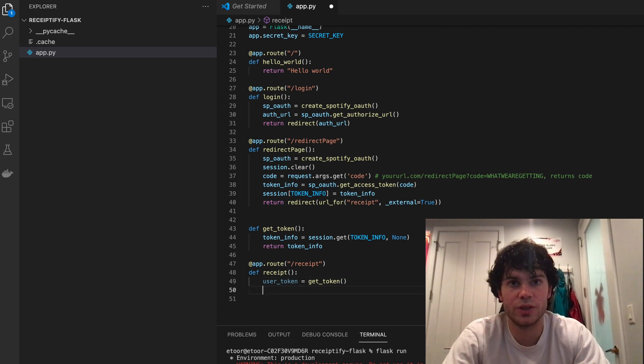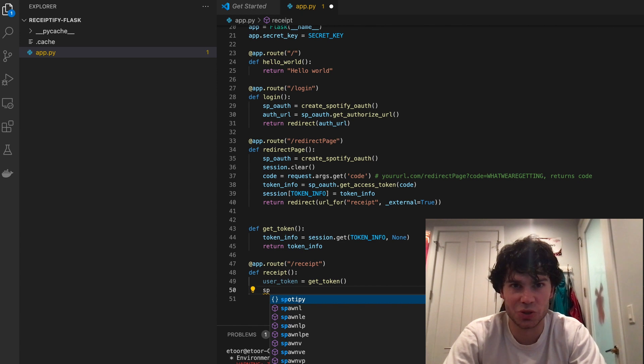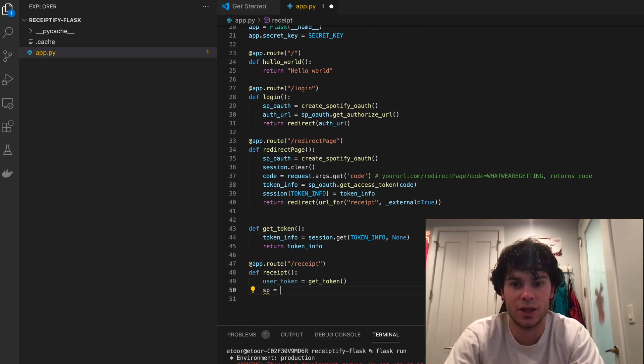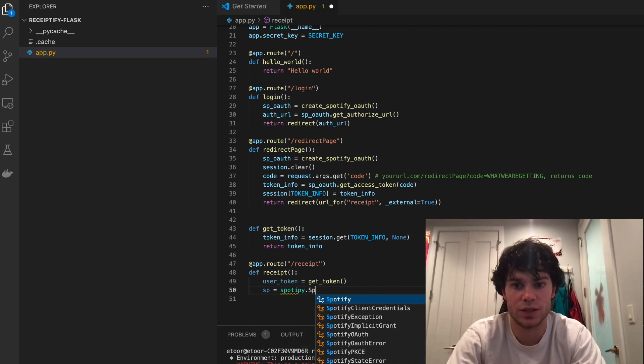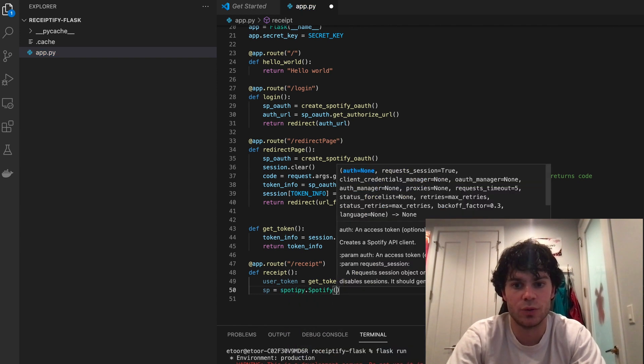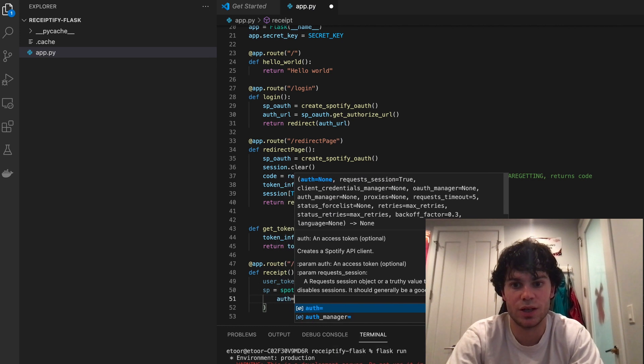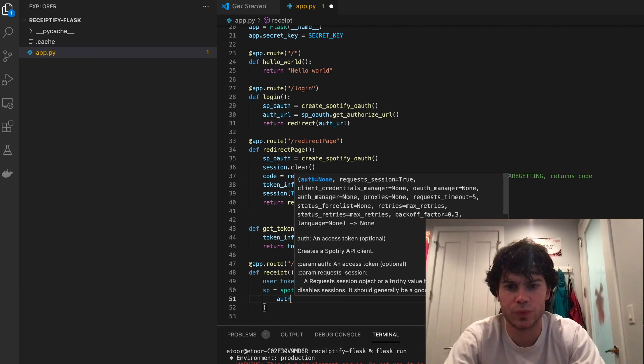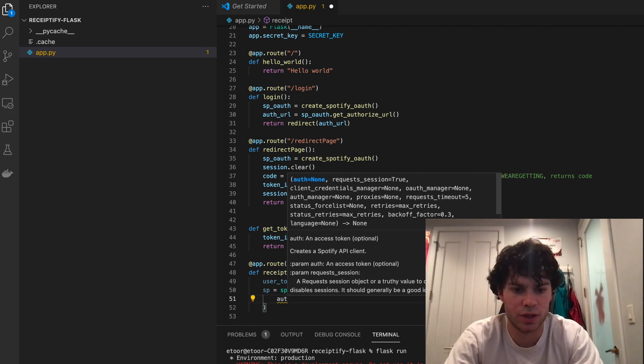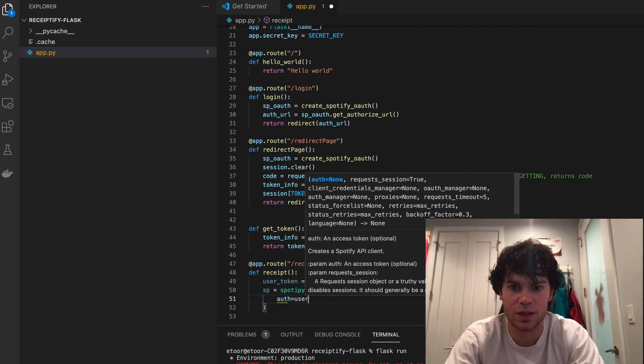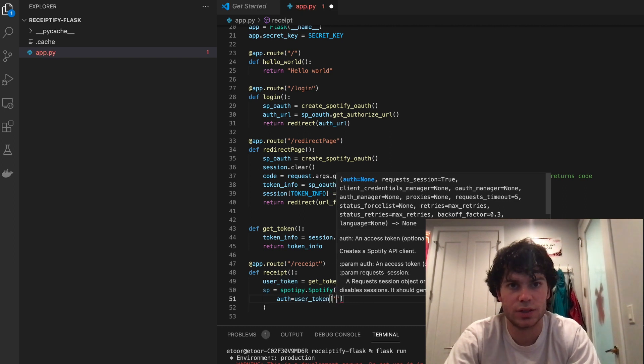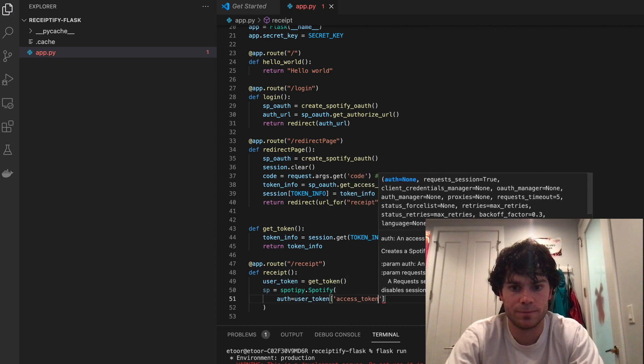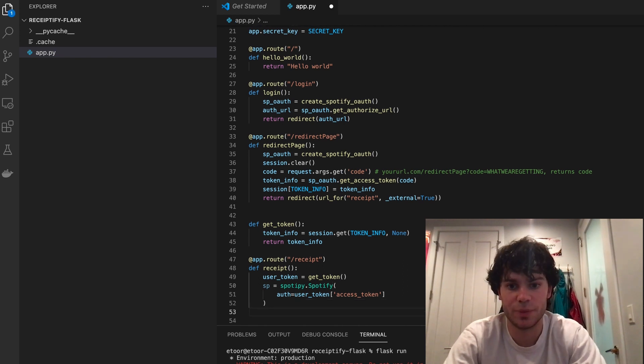So now that we have our user token, all we're going to need to be doing is just creating, well, we got our token, so we need to create a Spotify object. So say sp equals Spotify.Spotify. It's going to want me to pass in my token. And that's at index, so user_token auth, and that's at index access_token.